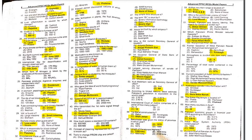MCQ 38: Mastication means the chewing of food — when you chew food with your teeth, that process is termed mastication.